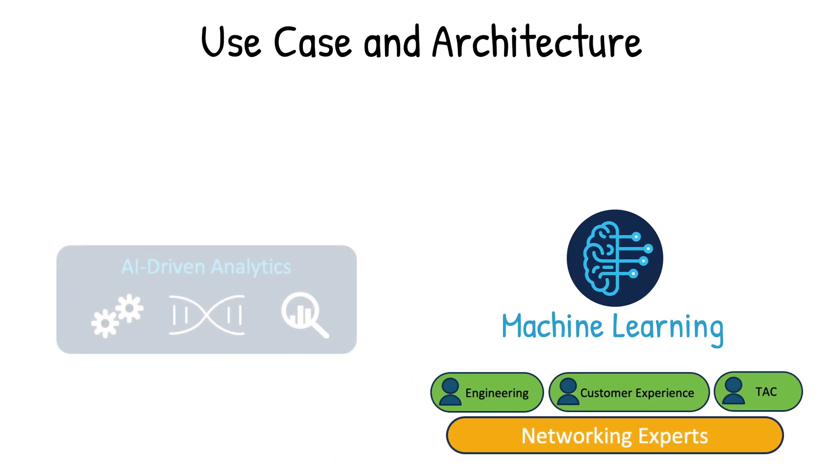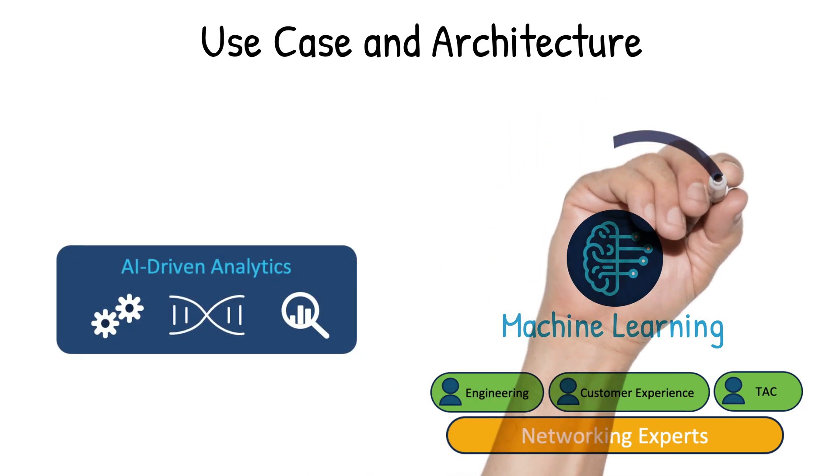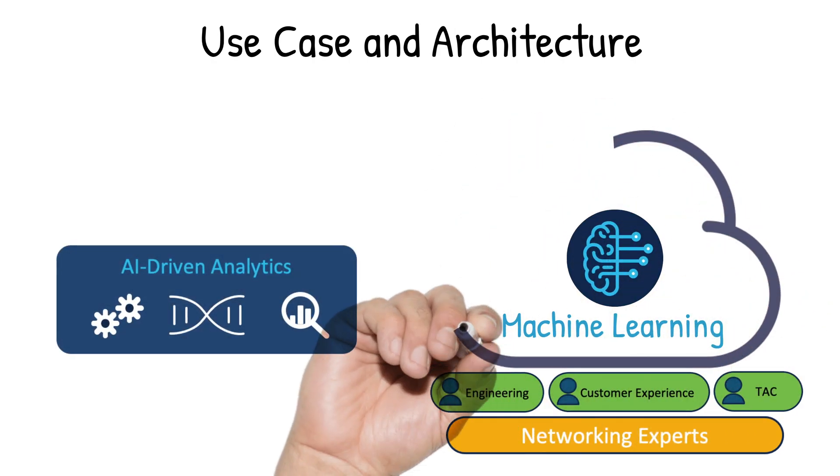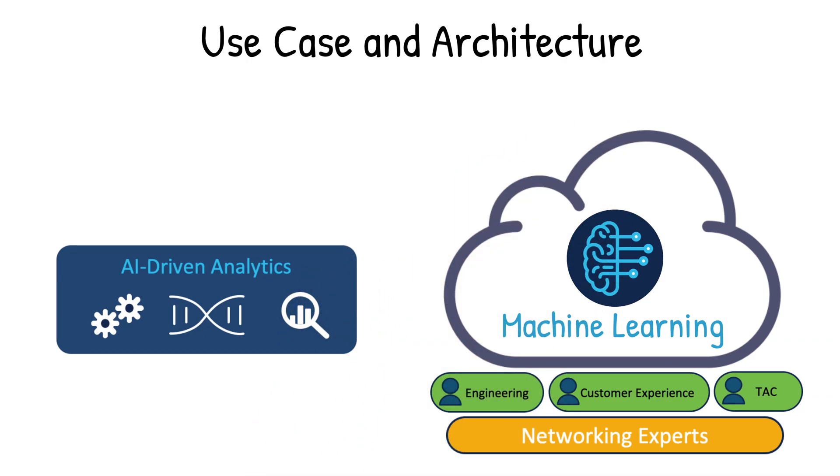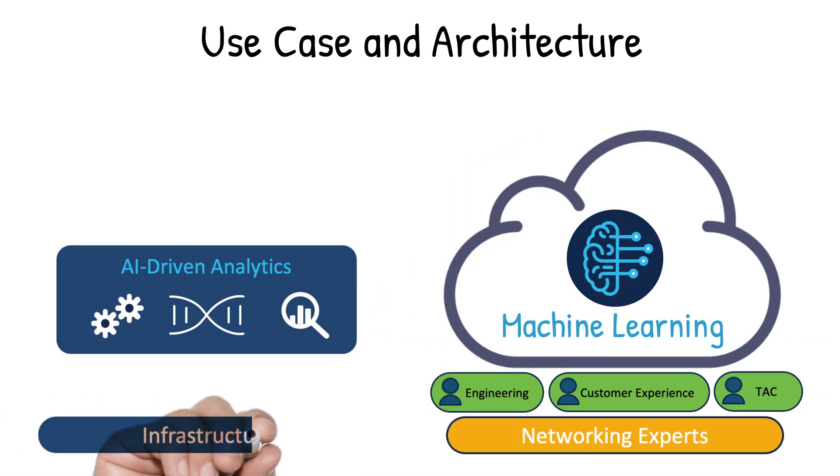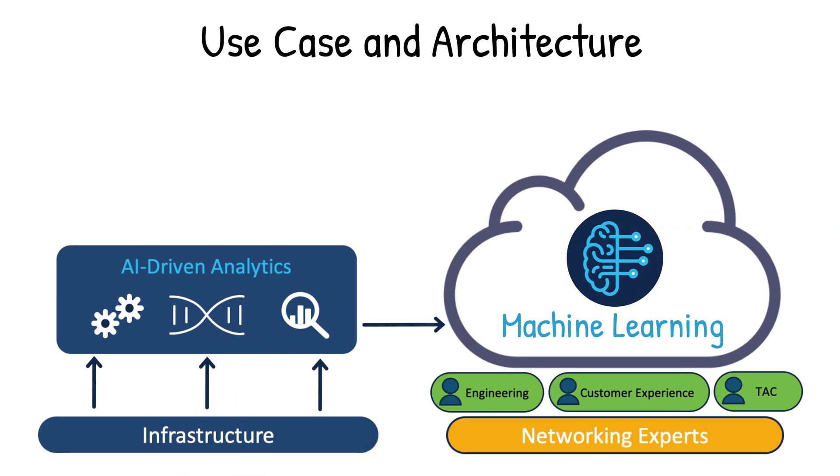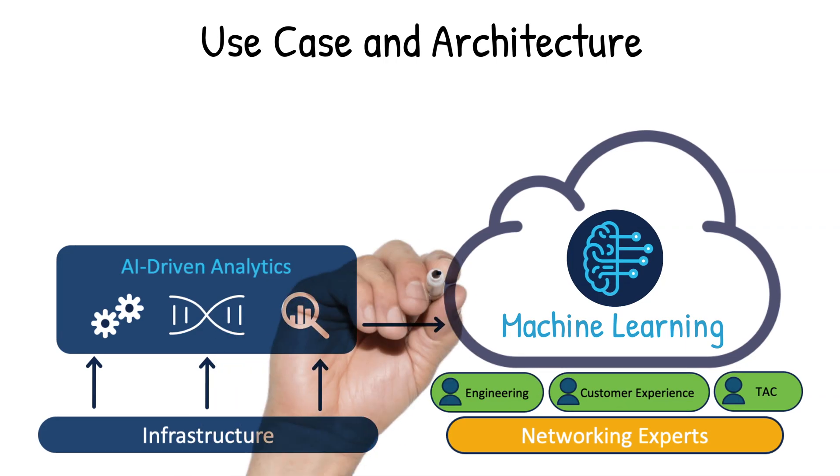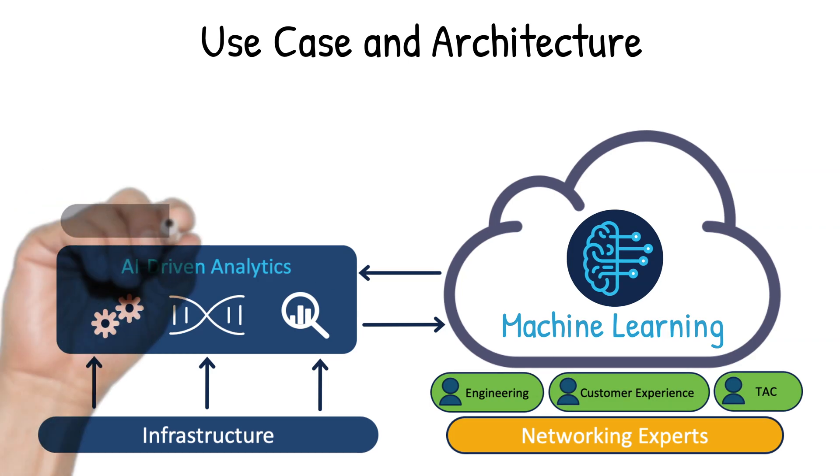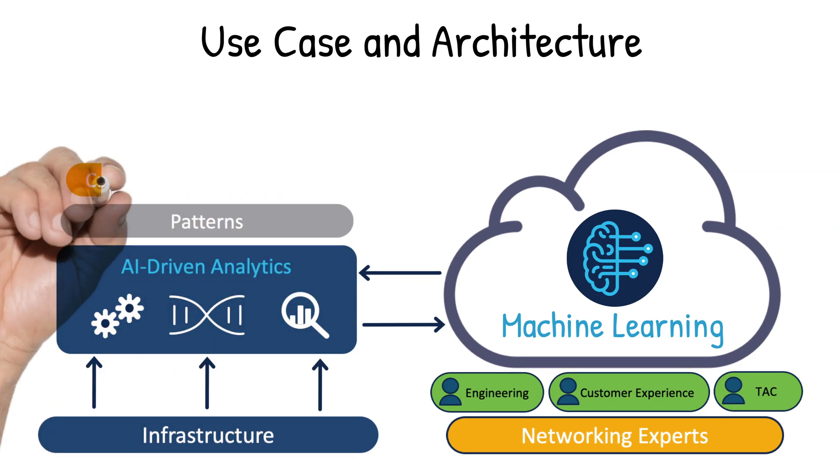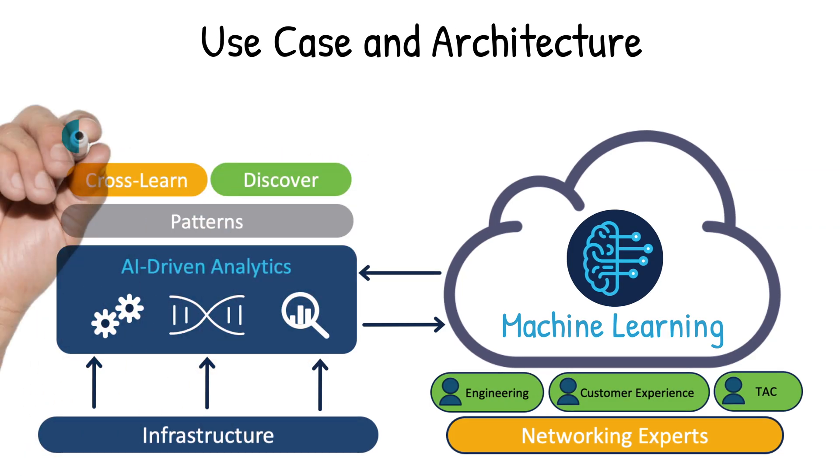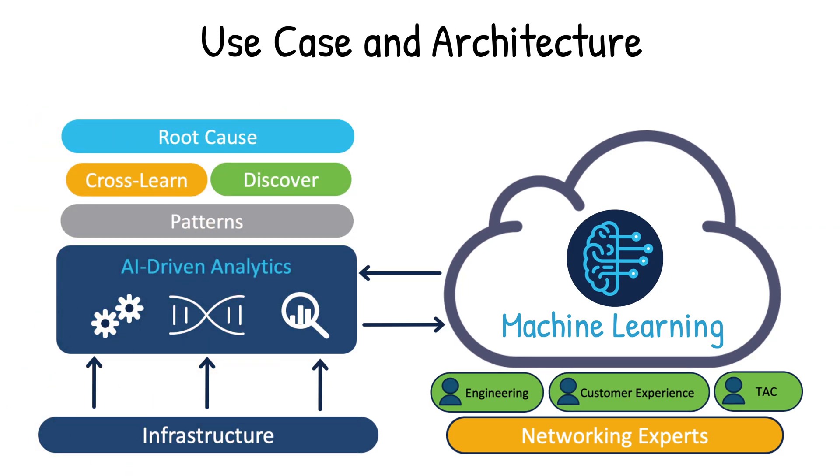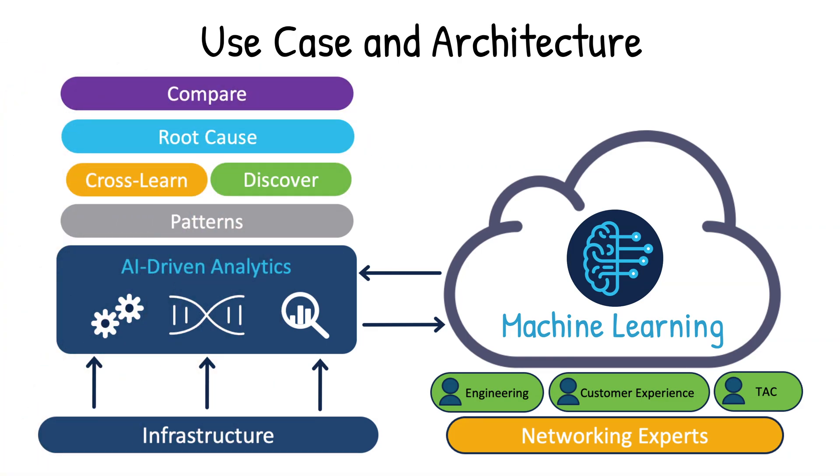AI-driven analytics then leverages these machine learning algorithms, which reside in a secure cloud architecture by taking the data sent from your network infrastructure, anonymizes it, sends it to the cloud for analysis, then decrypts it when it's sent back. By doing so, the machine learning algorithm can securely and without compromising data privacy, find patterns, cross-learn, discover, and root cause critical issues by comparing your network with thousands of live networks.